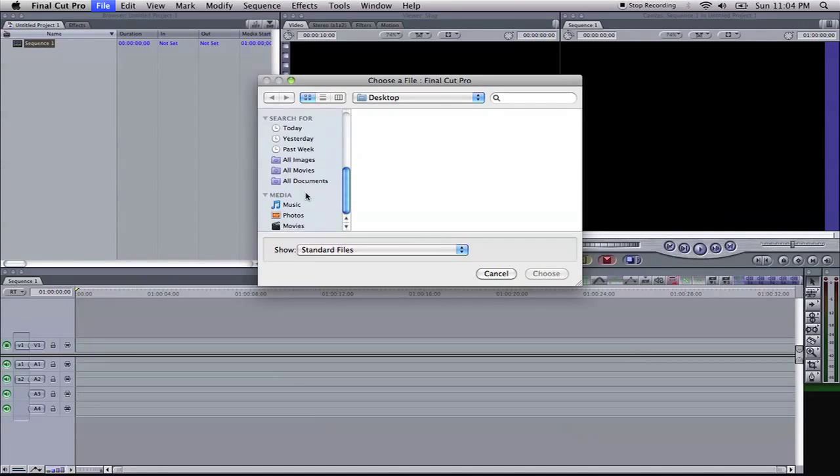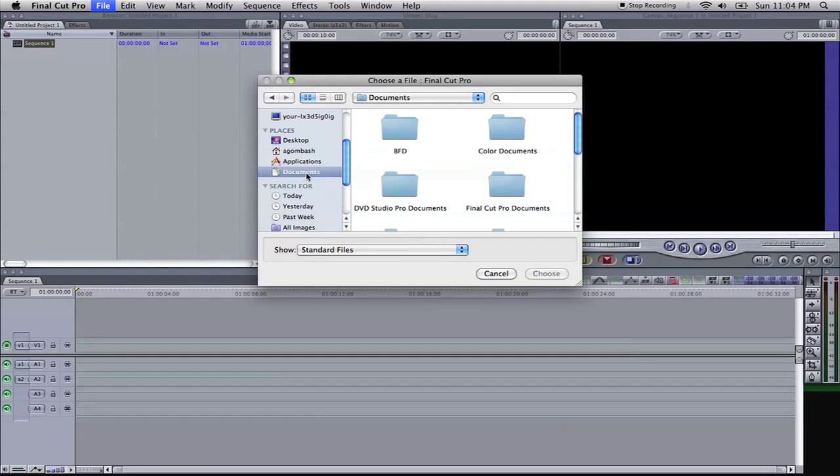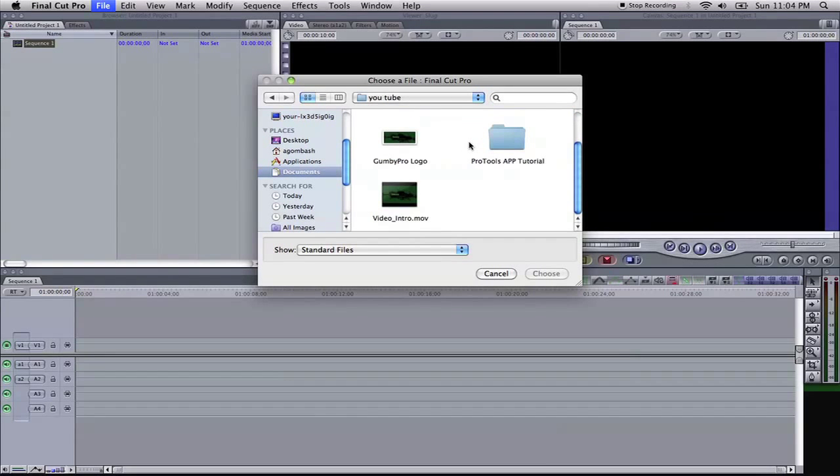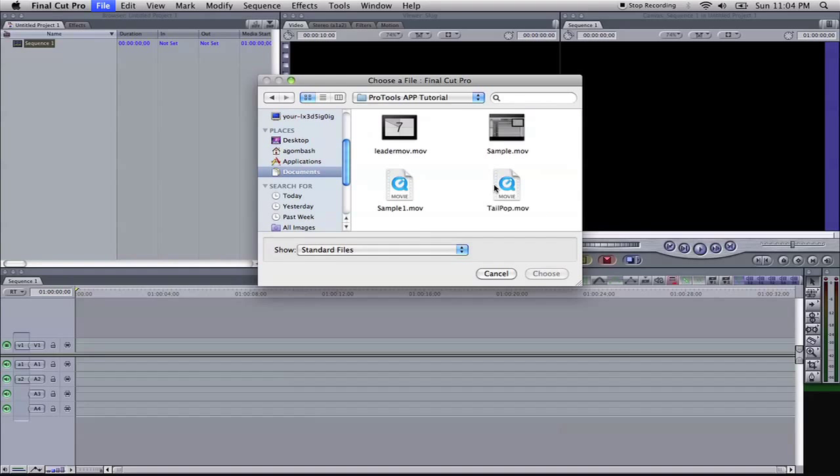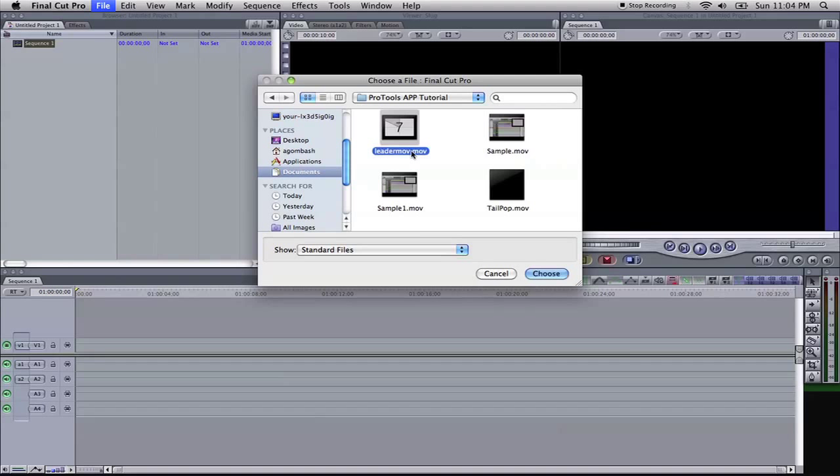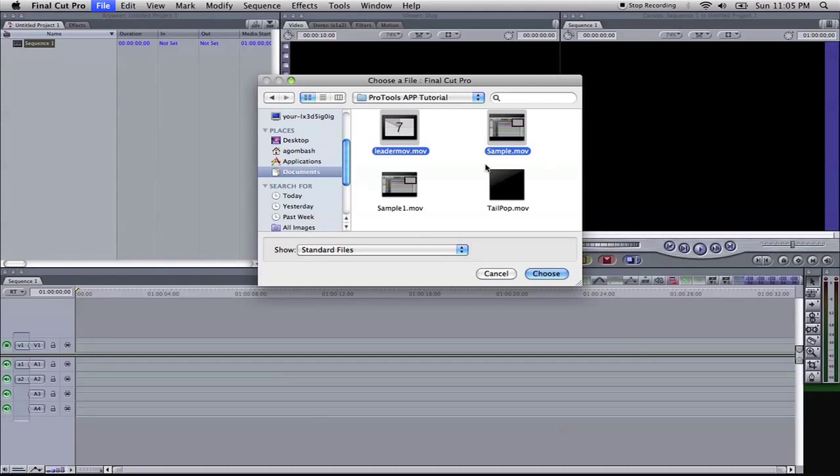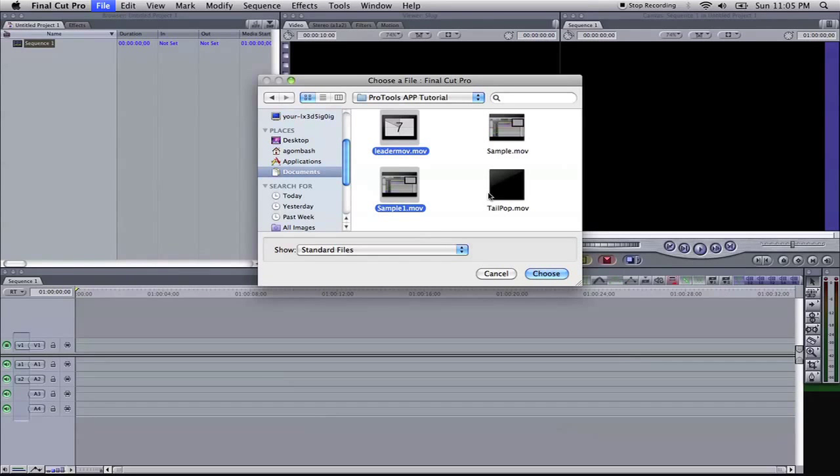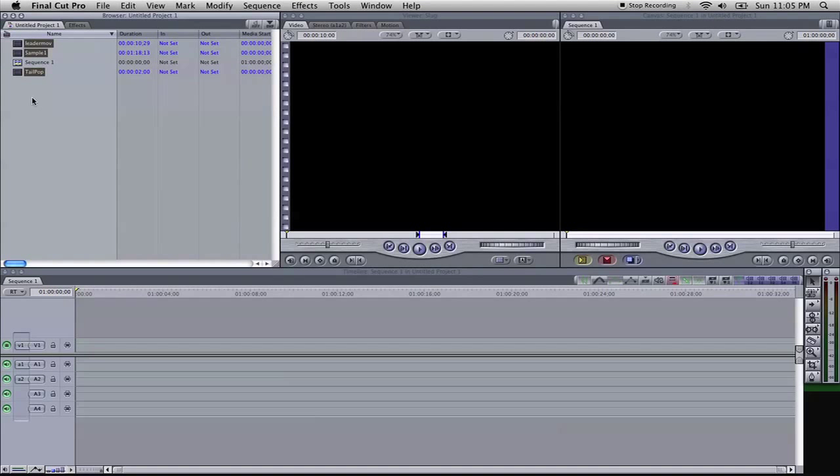And I have mine saved in my documents, a little file here. I'm going to import my leader, my little sample movie, and my tail pop. And select Choose, you'll see that it enters it in over here into your little project bin.